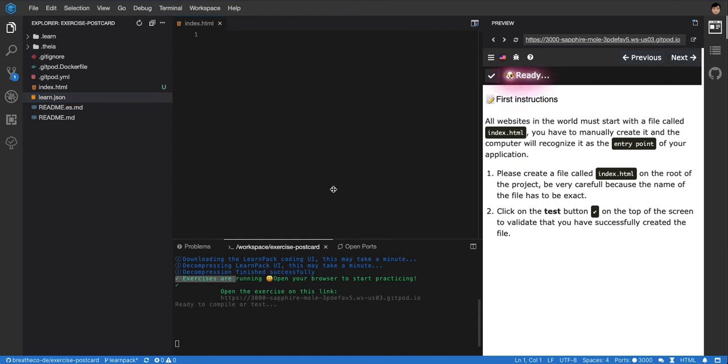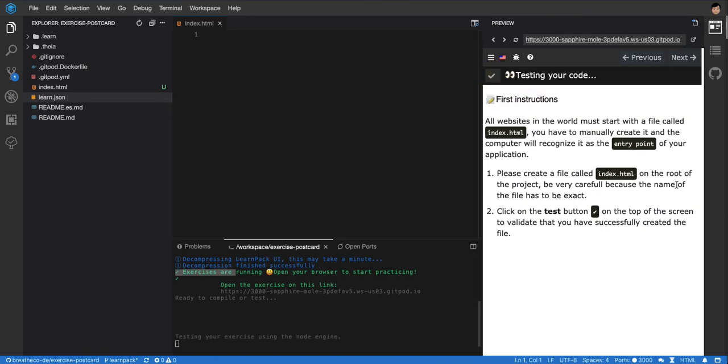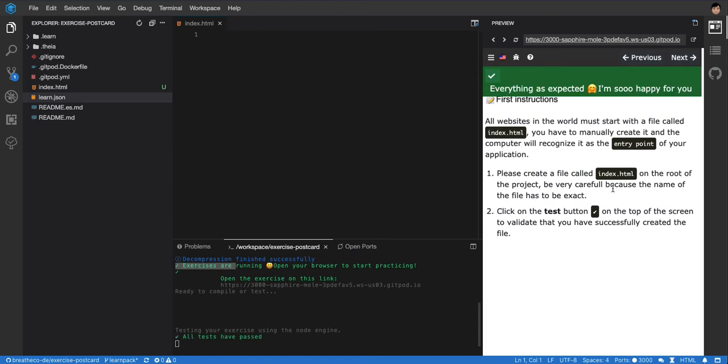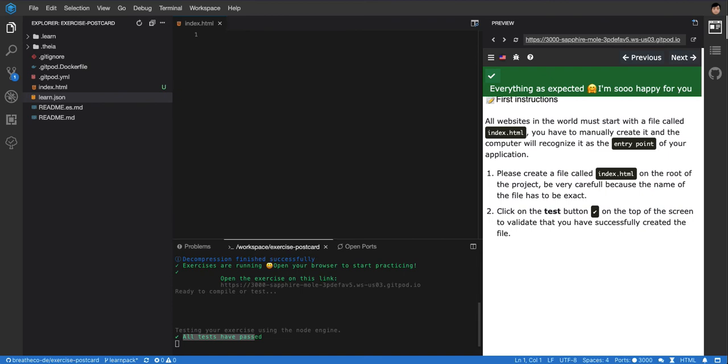So once you create that file, make sure you press the test button on the top. It will validate that you did it the right way. You have to wait a few seconds and then it will tell you here, all tests have passed. And it will also tell you on the top, you will see the green color. So that's an indicator.